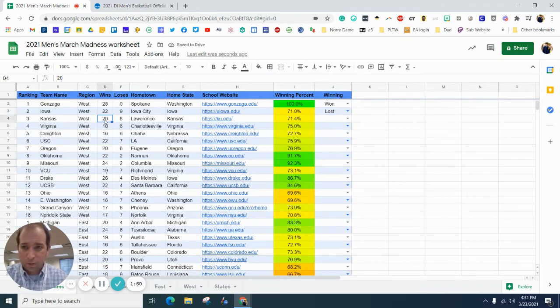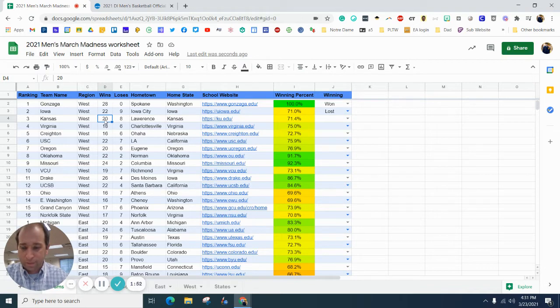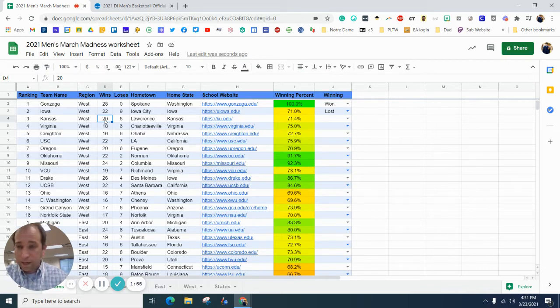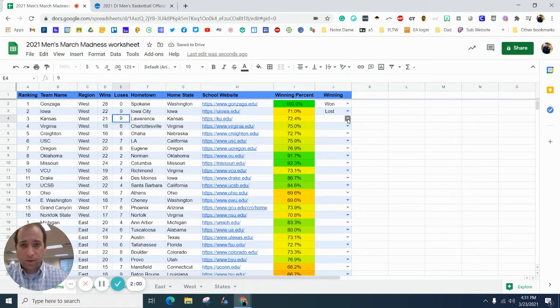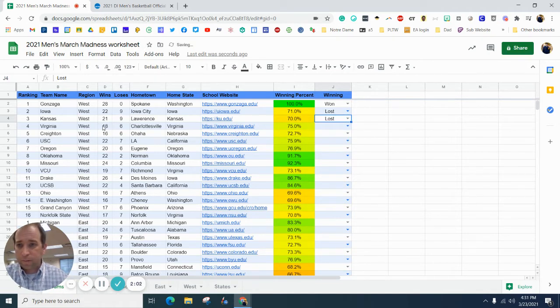I'm not going to do this for every single one, but I am going to do this for just a handful of them. Kansas won a game and lost a game, so let's change their record, and since they lost a game, let's put them in there.